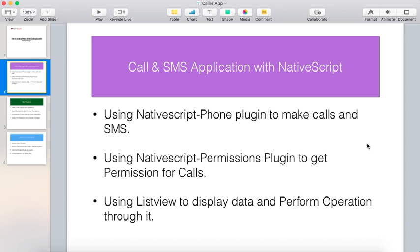Our first objective is to use the NativeScript phone plugin to make calls and SMS. Our second objective is to use the NativeScript permissions plugin to get permission for calls made by the device. Our third objective is to create a list view that will allow you to perform operations such as making calls and SMS through it.